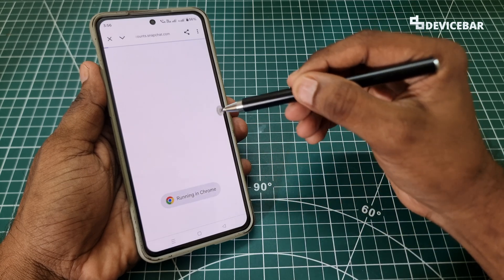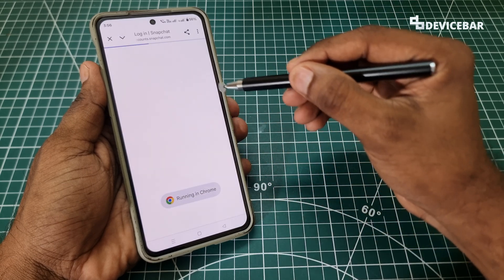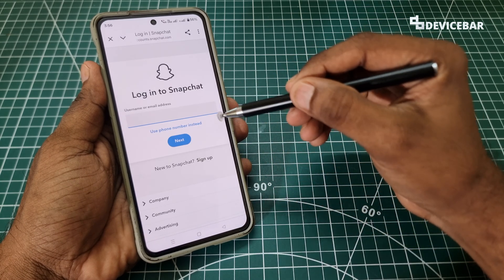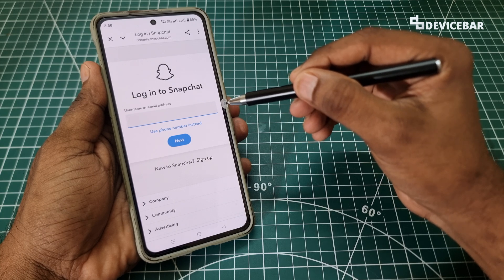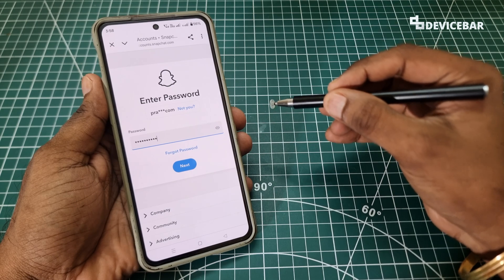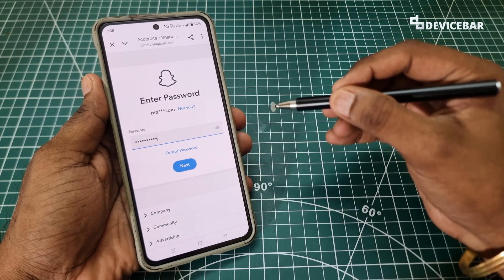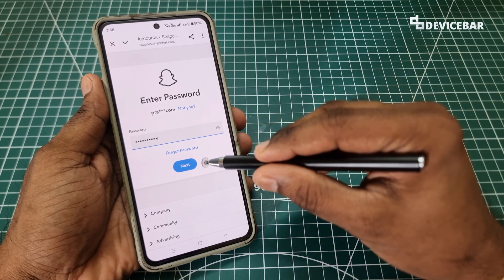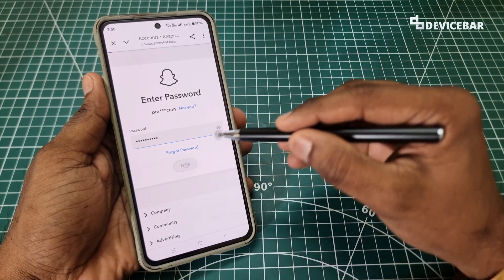It will open a web page in a browser. Here we have to enter our Snapchat account details — so after entering our username or email address and password, we have to choose the 'Next' option.